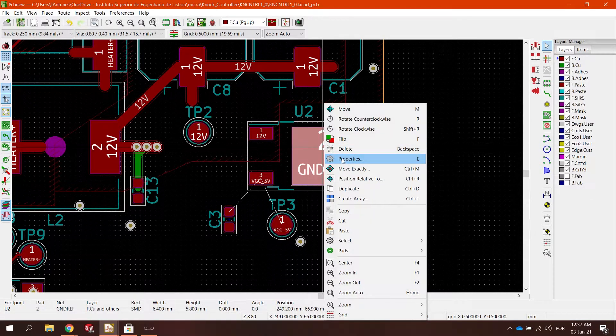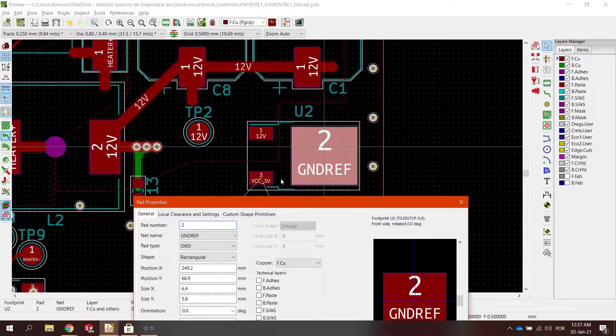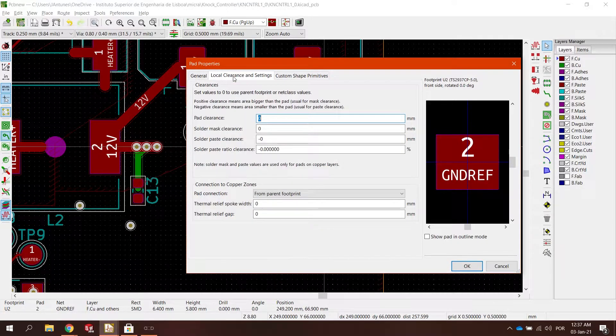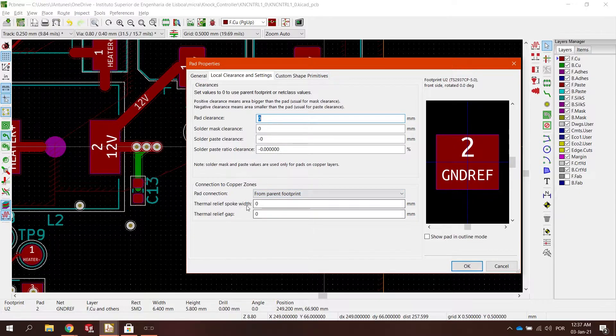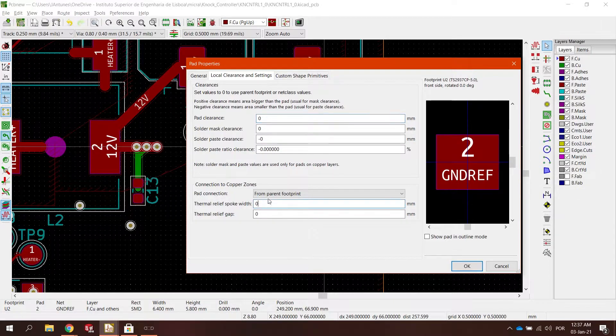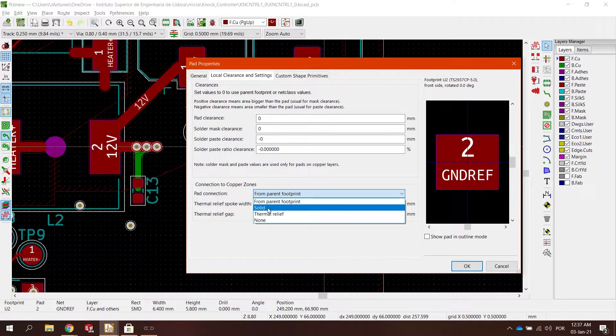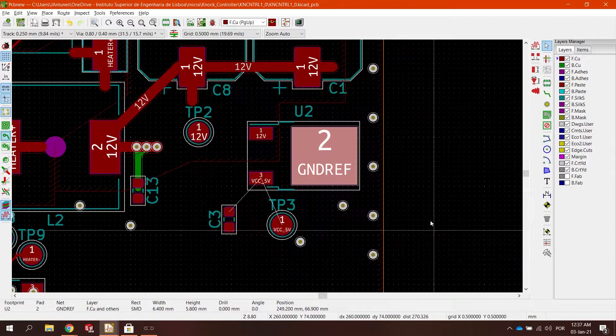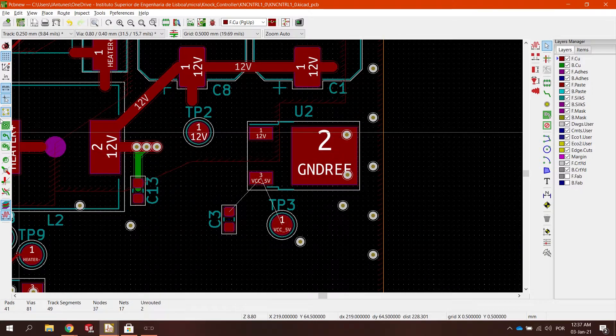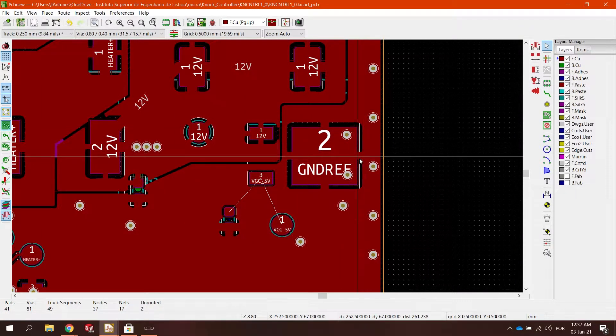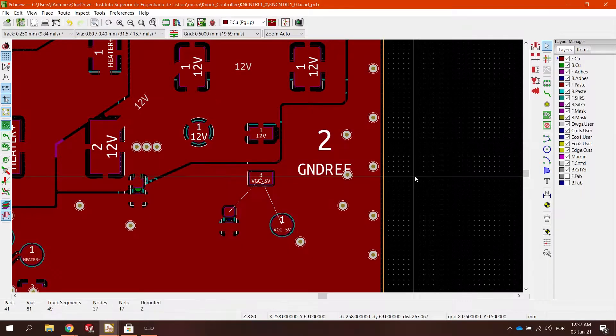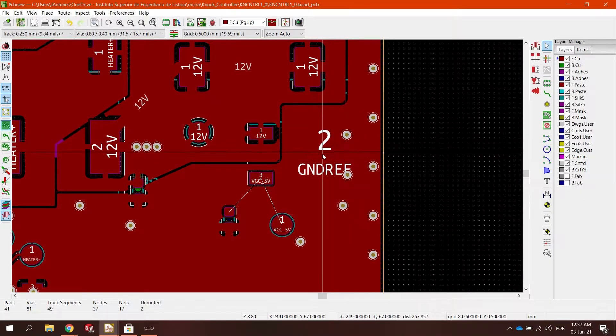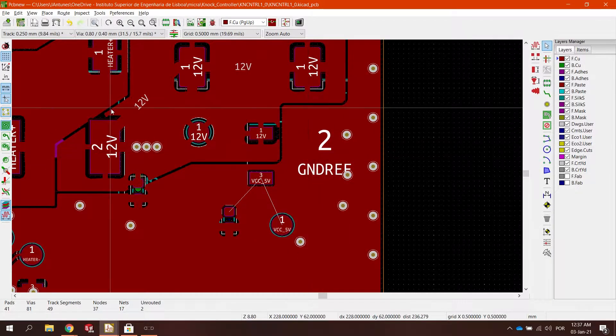Just go to properties. Now just go to local clearance and settings. And you can see down here, pad connection. It uses the standard from the environment around it. But you can specify a solid connection. So now, when you update the plane using the B key.